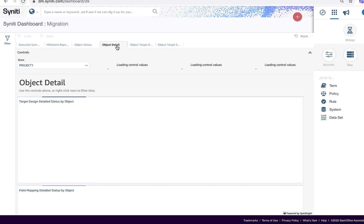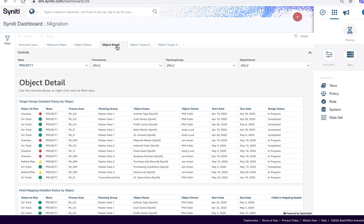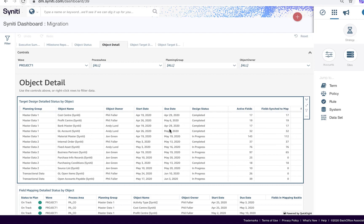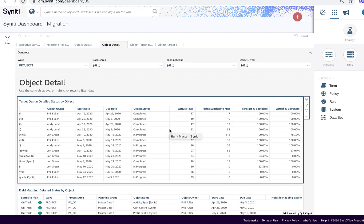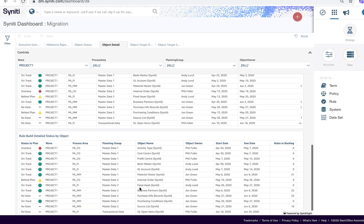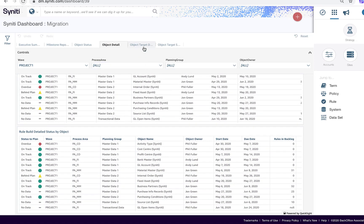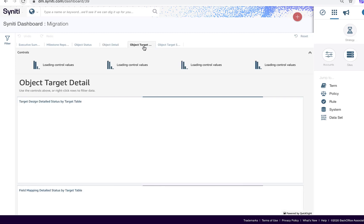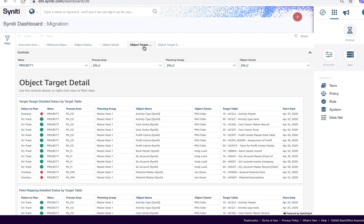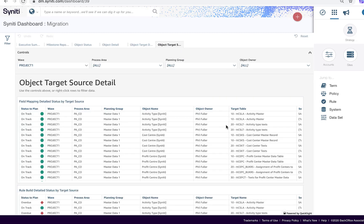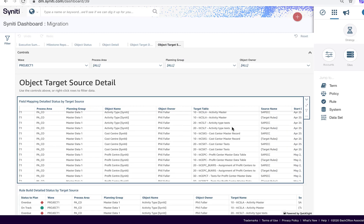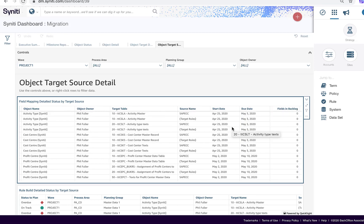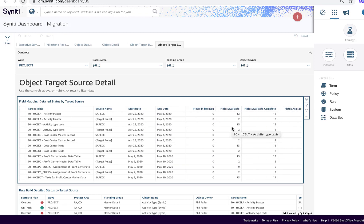Dashboards can be filtered by wave, process area, planning group, or object owner, allowing project managers to drive team status meetings using the dashboards. If issues with an object status are identified, lower-level target table information can be accessed, and in cases where data is being migrated from multiple data sources, it's also possible to drill into the metrics associated with specific sources.